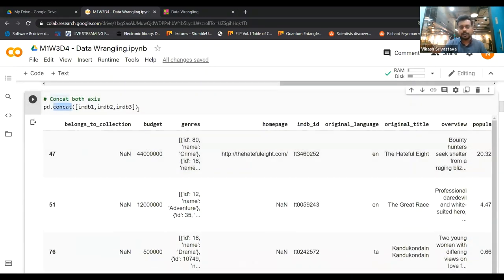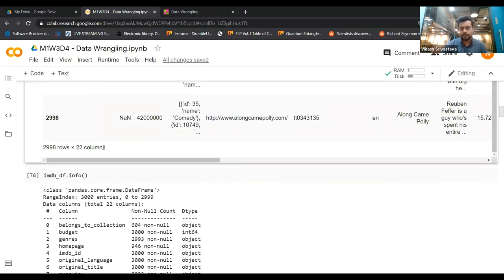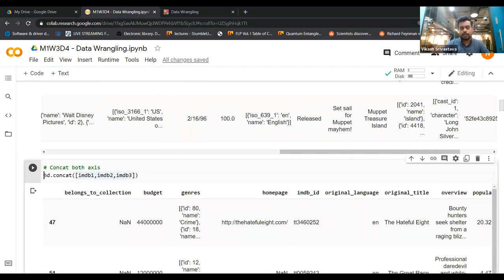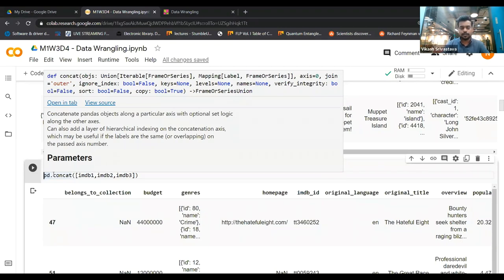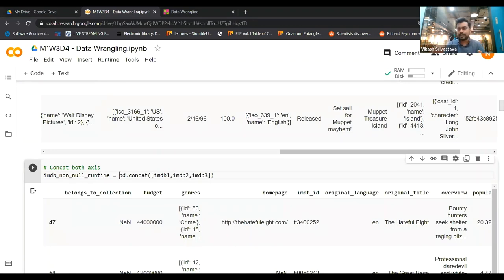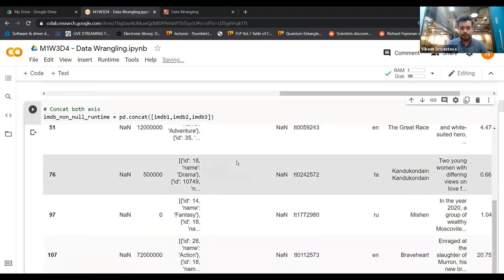When we use pd.concat and pass the list of data frames, these get stacked one below the other row-wise, and the number of columns remains the same. If you want to store the result, you can assign it to a new variable — something like IMDB_non_null_runtime. This is the first instance of a concat operation.